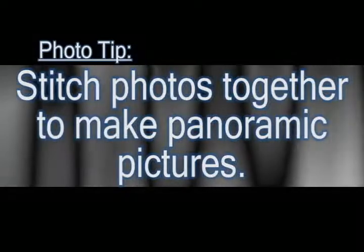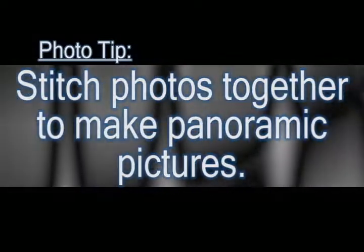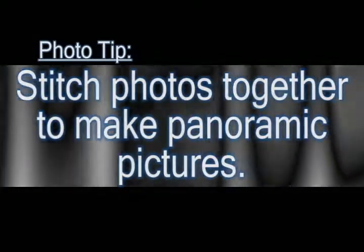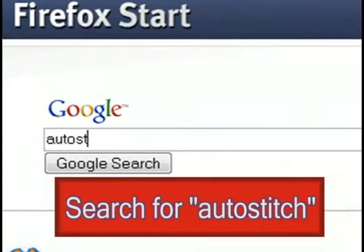In this video I'm going to show you how you can take a series of photos and stitch them together to make one large panoramic photo. And the program that we're going to use to accomplish this is called Auto Stitch.